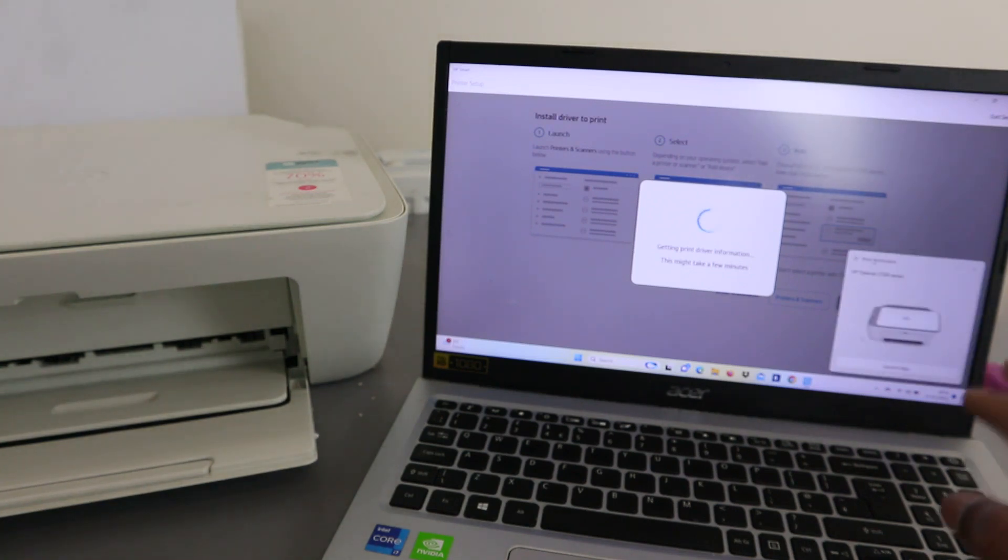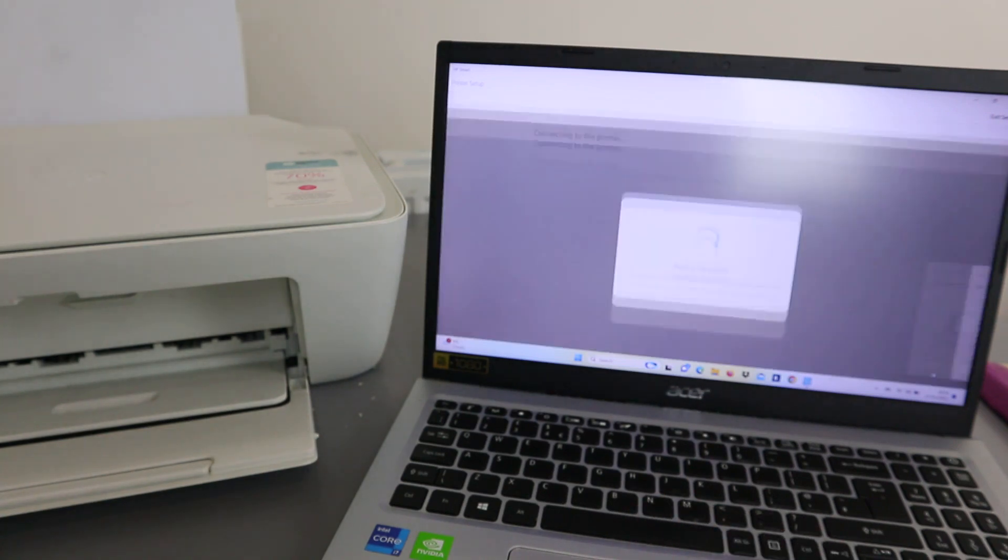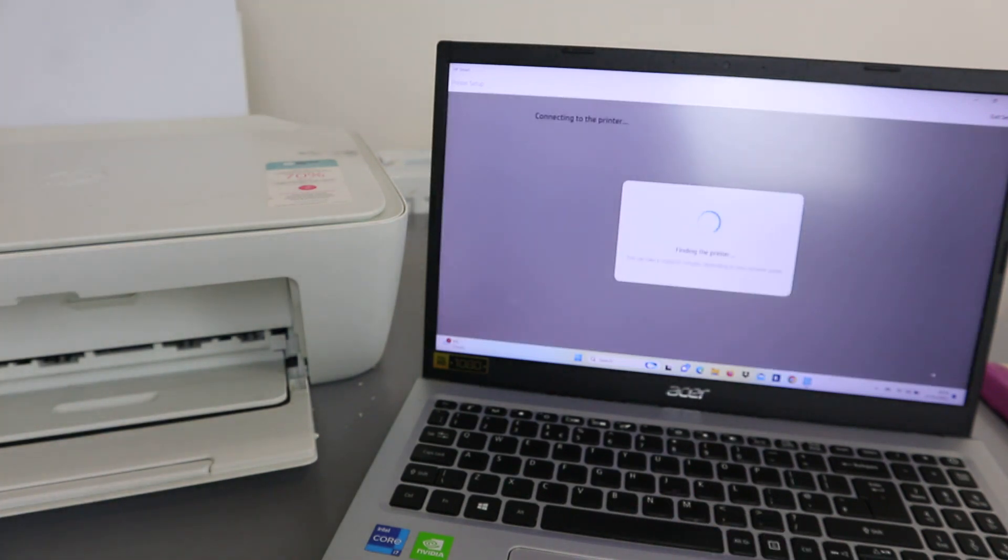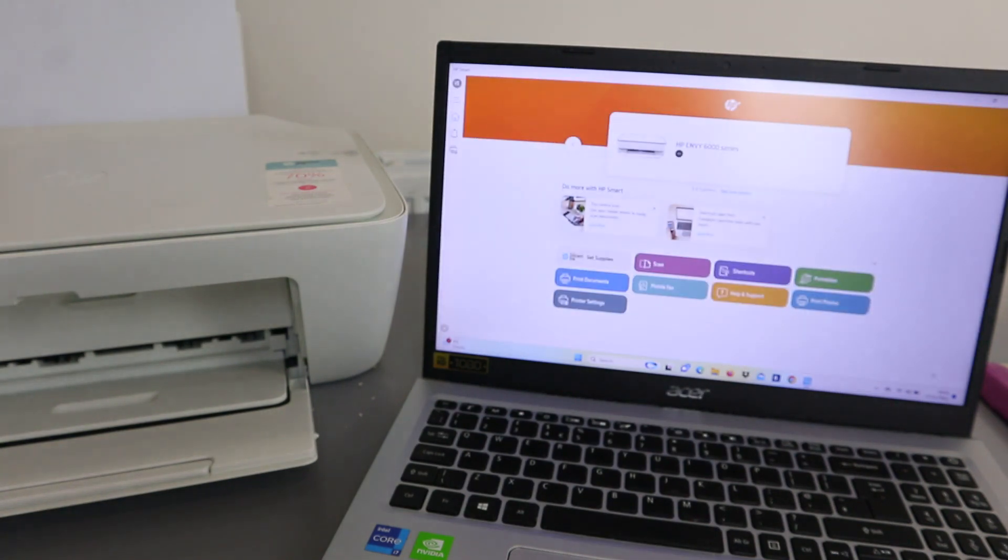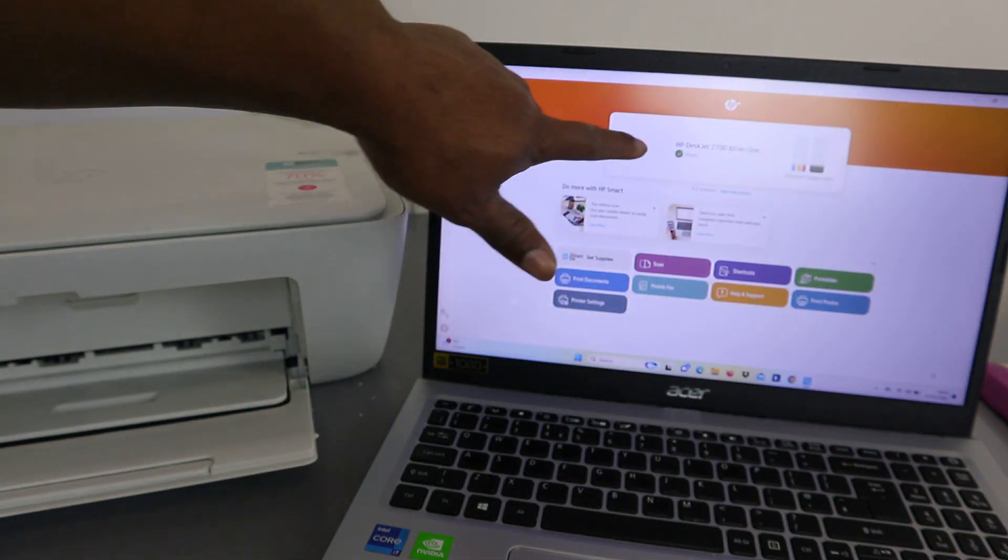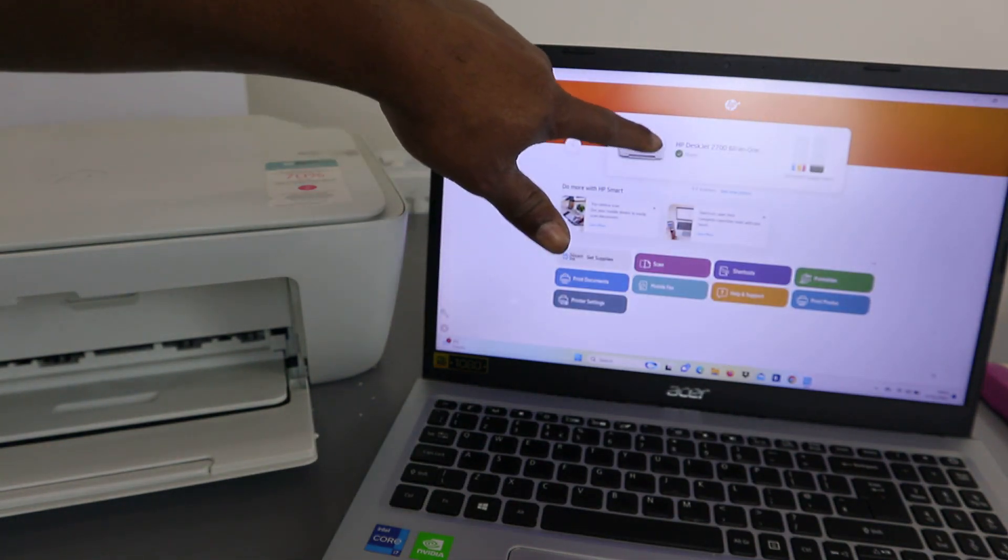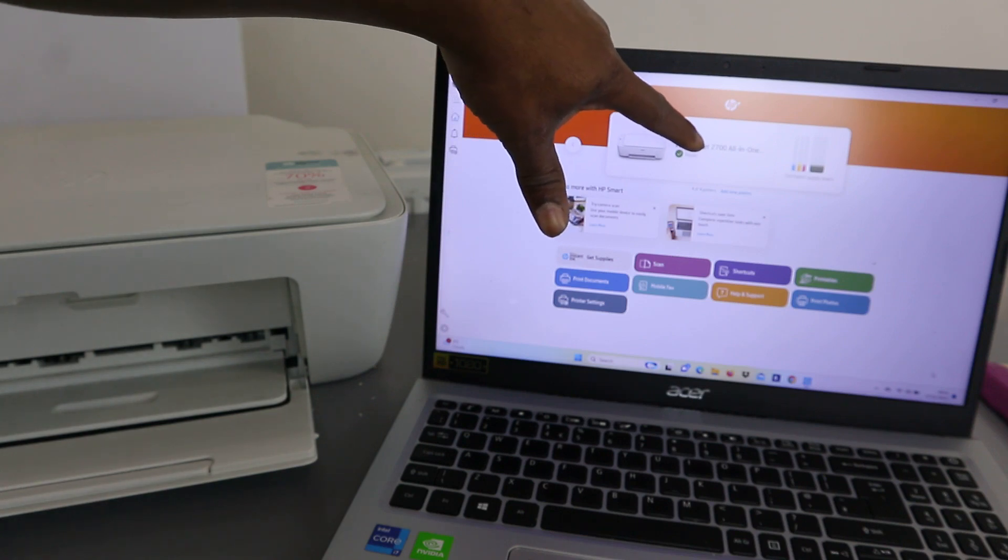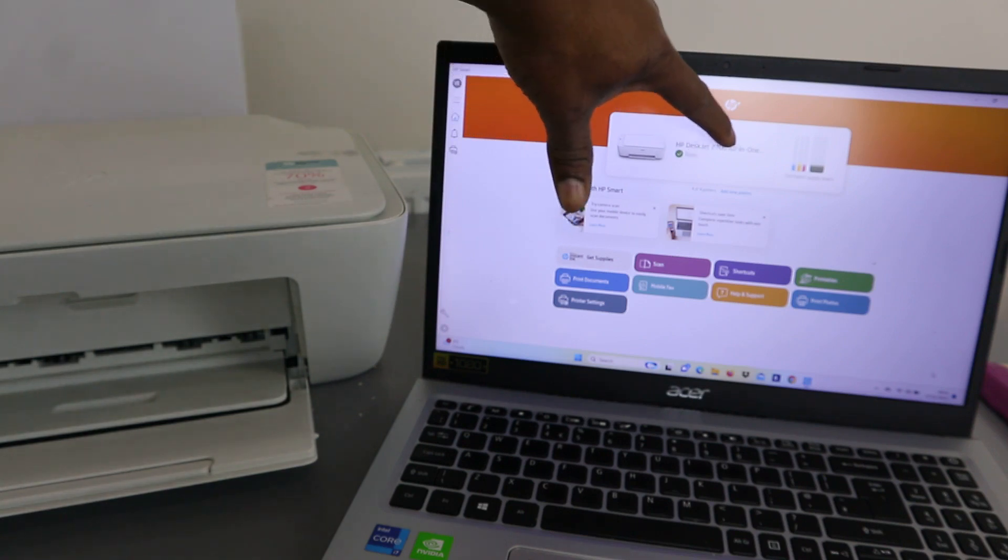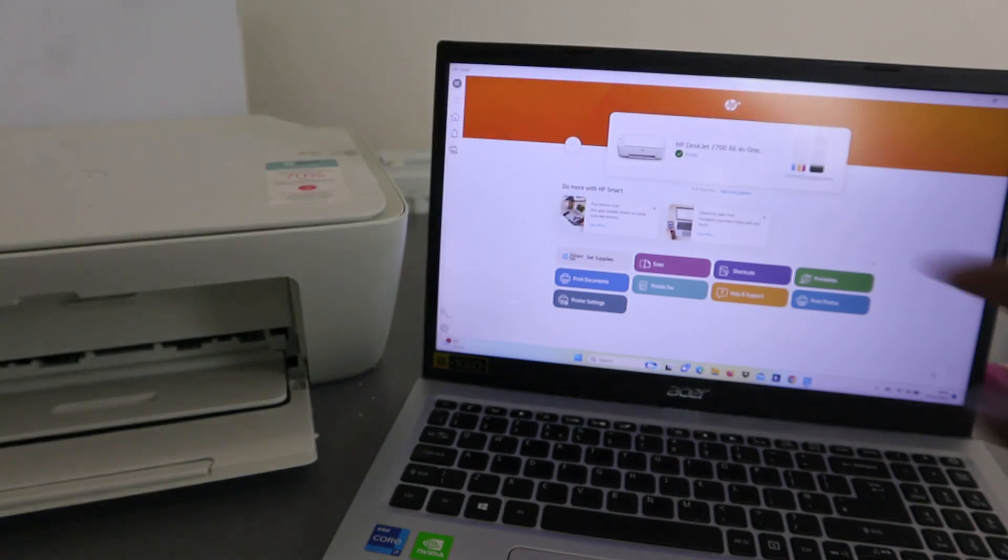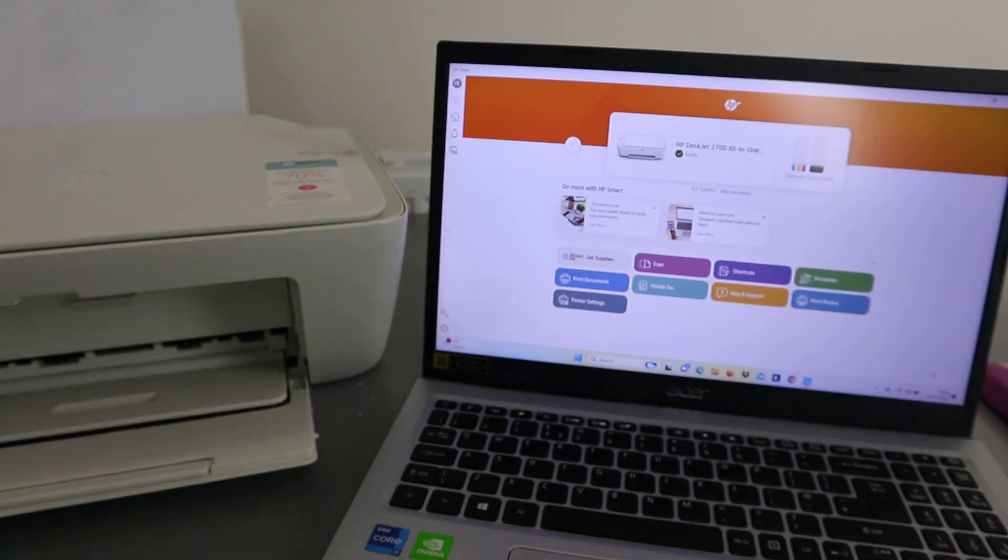Here we go. Once you see this app, you just need to select Launch App. Finding the printer. Here we go. HP DeskJet 2700 series, all-in-one. It's available and ready.